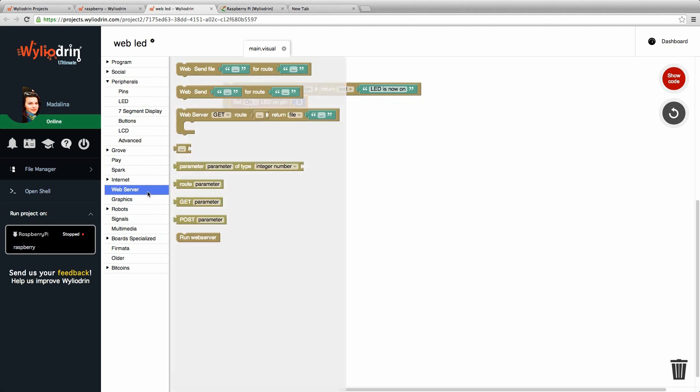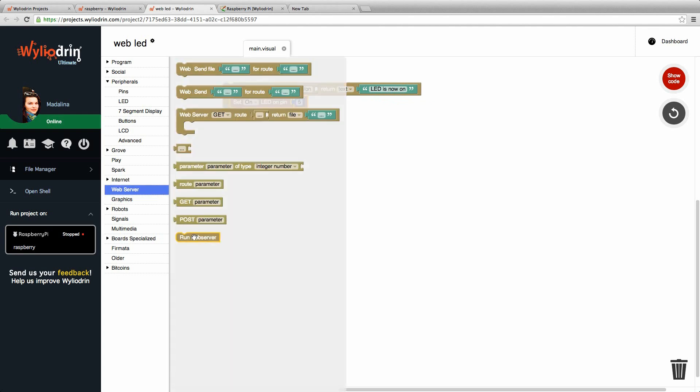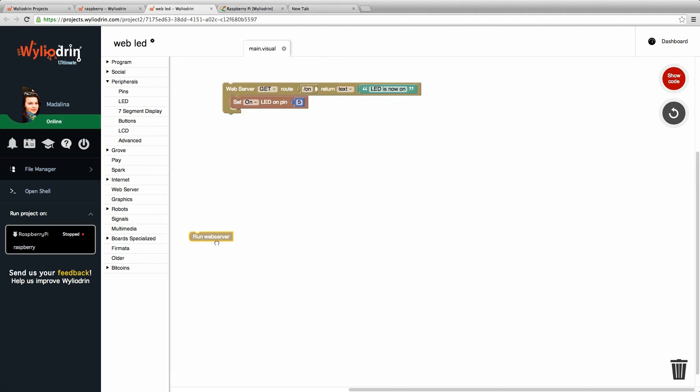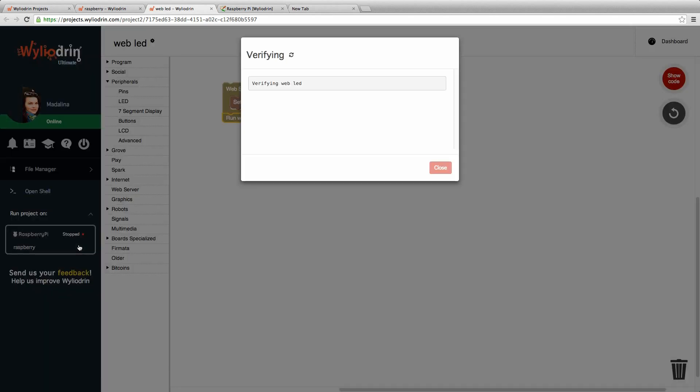Go back to web server. Search for the run web server block and put it at the end of the code. Then we start again the project.